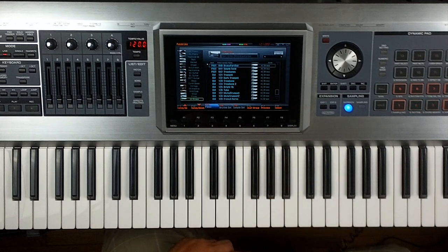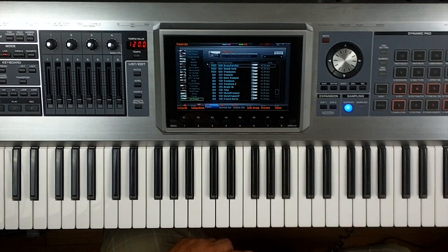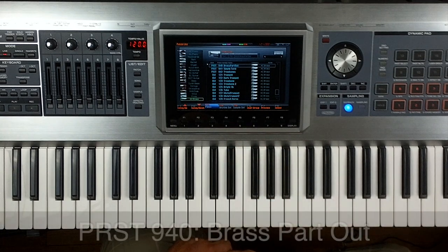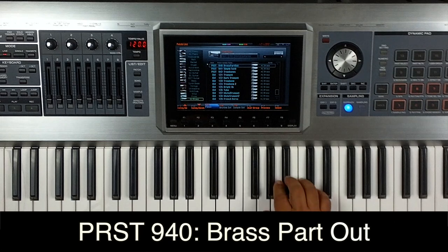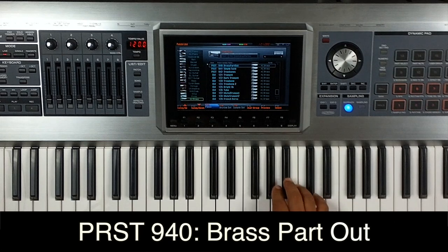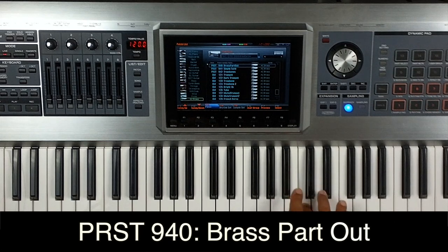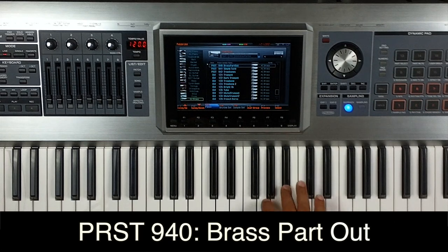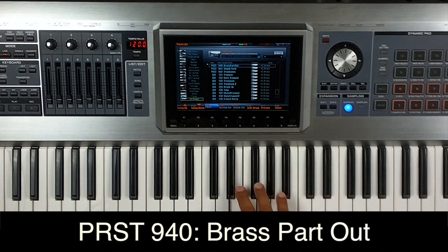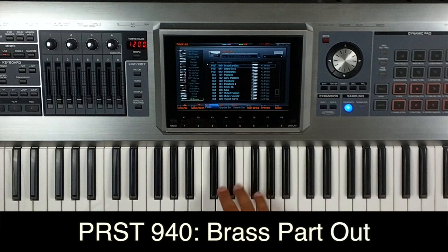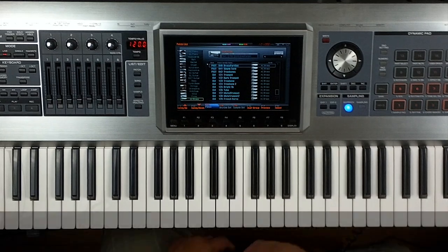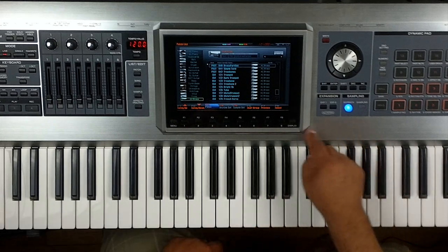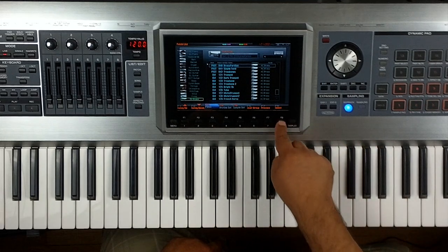Here is sound number one. It's preset number 940 brass part out and it sounds like this by itself. So that's cool. That's what I'm using on the first one.